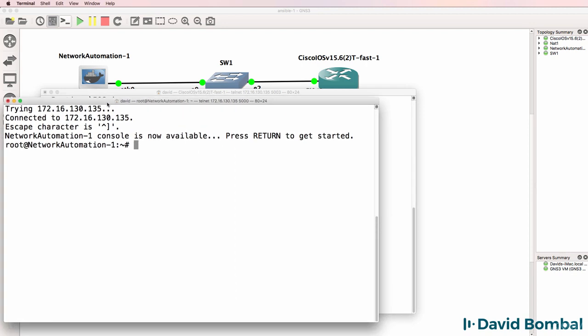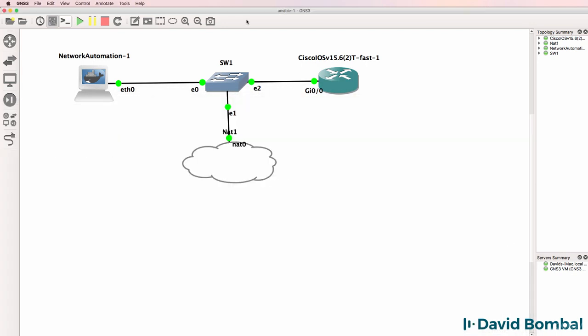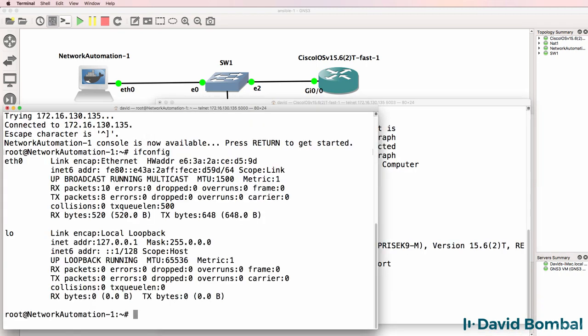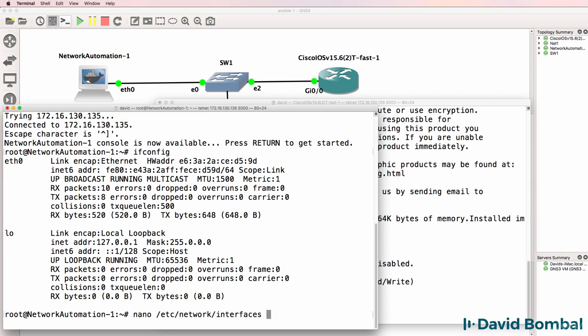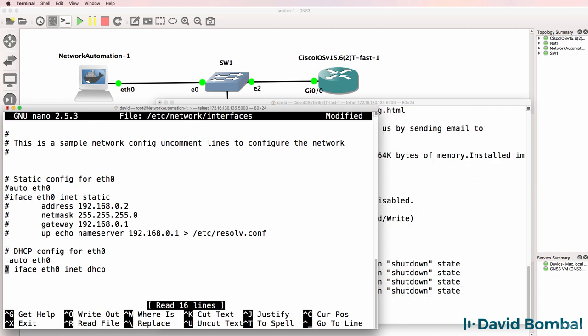One of the reasons for using the NAT cloud is it has a DHCP server available. At the moment, the network automation appliance doesn't have an IP address. So I need to edit etsy network interfaces and remove the two comments on these lines.